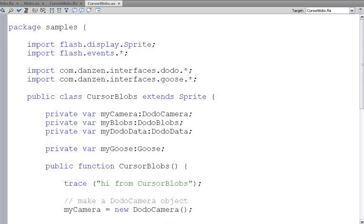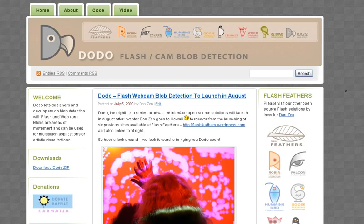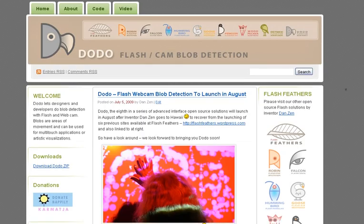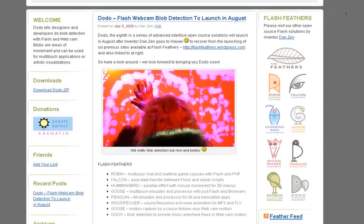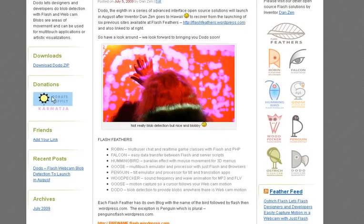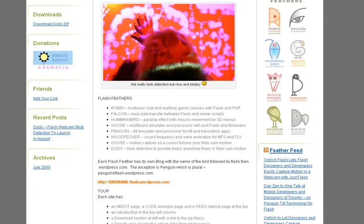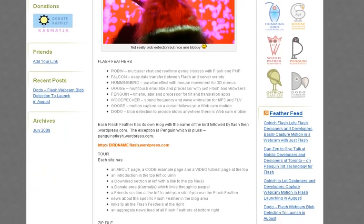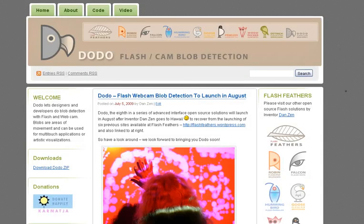I'm inventor Dan Zen. Let's take a pop back to the Dodo site. I hope you come by DodoFlash.wordpress.com and visit the other Flash Feathers series as well. If you use Dodo, you're welcome to donate at Karmatcha and add your link. That would be super. So we hope to hear from you soon and best of luck using Dodo.